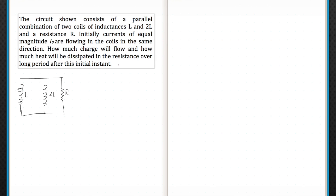In this question, the circuit shown consists of a parallel combination of two coils of inductances L and 2L, and there is a resistance R. Initially, currents of equal magnitude I₀ are flowing in the coils in the same direction. How much charge will flow and how much heat will be dissipated in the resistance over a long period after this initial instant?